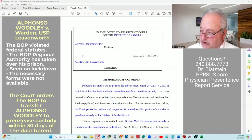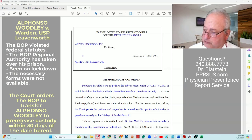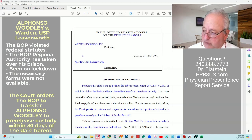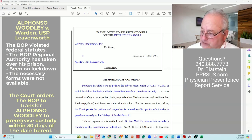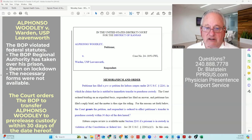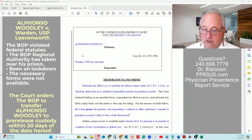Numerous courts have held that transferring an eligible prisoner to pre-release custody is mandatory. It is therefore ordered by the court that the petition for habeas corpus under 28 U.S.C. 2241 is hereby granted, and the BOP is ordered to affect the transfer of petitioner Alfonso Woodley to pre-release custody within 30 days of the date hereof. This is a successful outcome when using 2241 and the administrative process accurately.